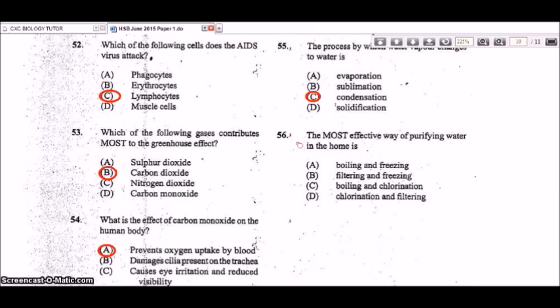Question 56: the most effective way of purifying water in the home is boiling and chlorination. Heat and the chemical chlorine are two good ways to purify water at home.